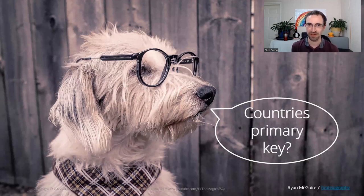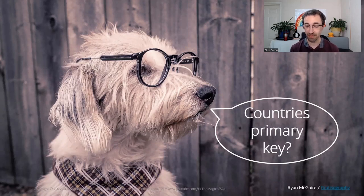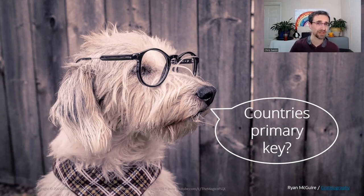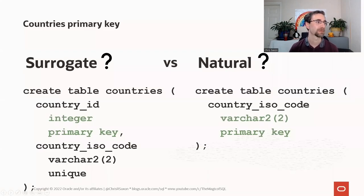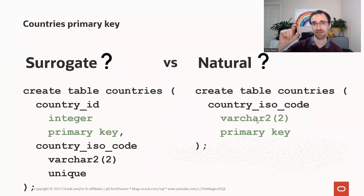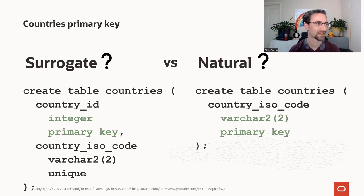First up, we need to build our countries table, and the interesting question is what do we use as the primary key? One option is a natural key — the ISO country codes, two-character codes: GB for the UK, DE for Germany, IN for India, US for USA. Or we could create a surrogate key. I've launched a poll — please pick which you think we should go for.